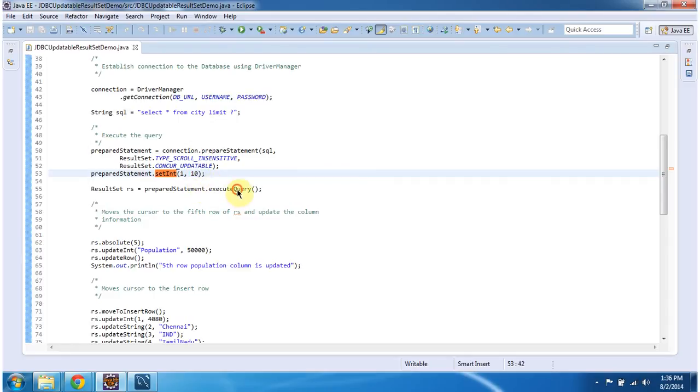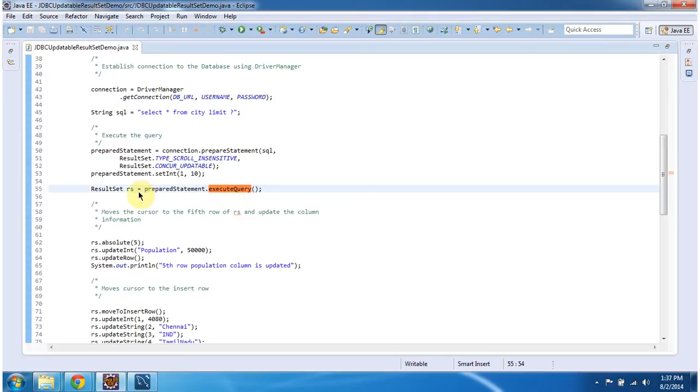Then I am executing the query by calling preparedStatement.executeQuery method. And it will return the result set. This result set is scrollable and updatable.